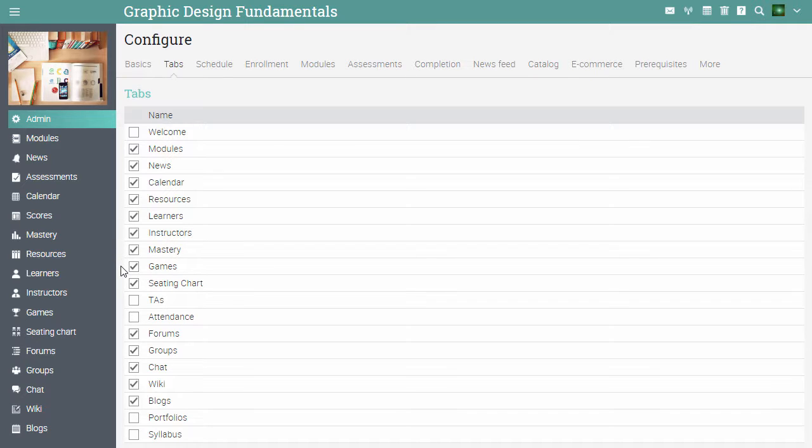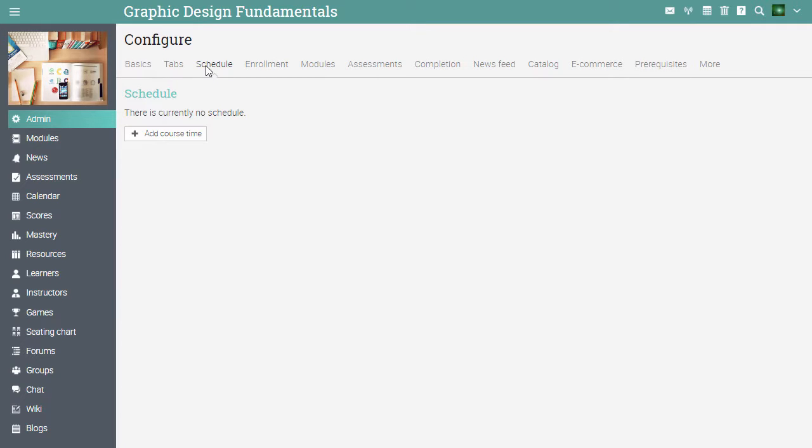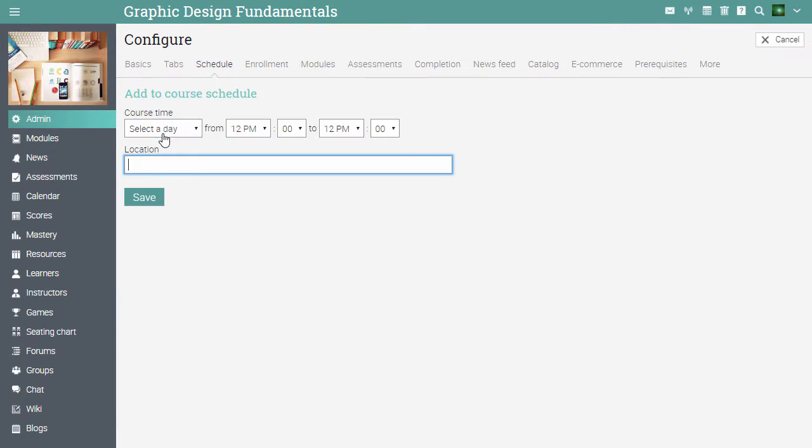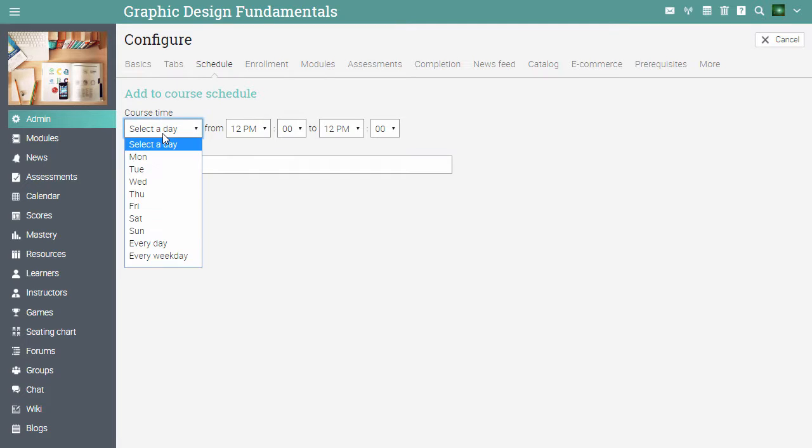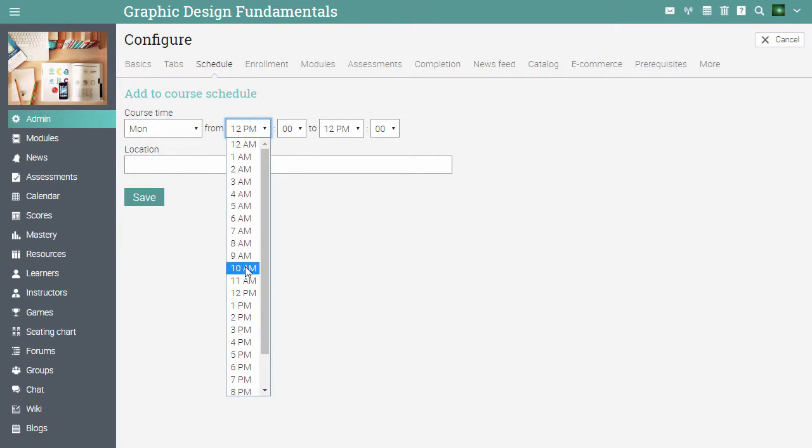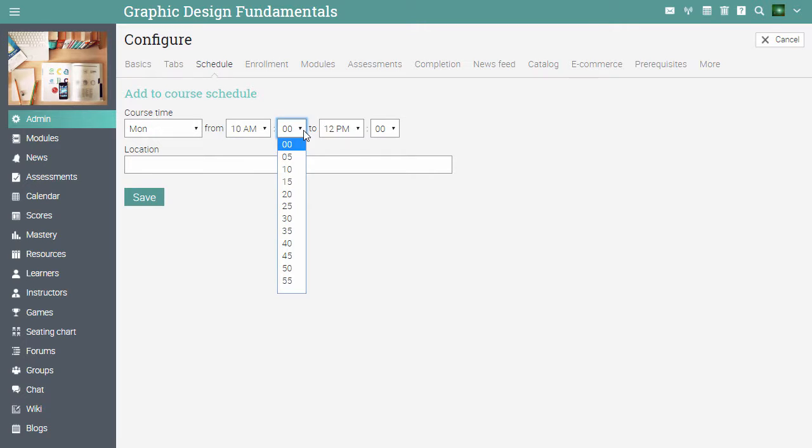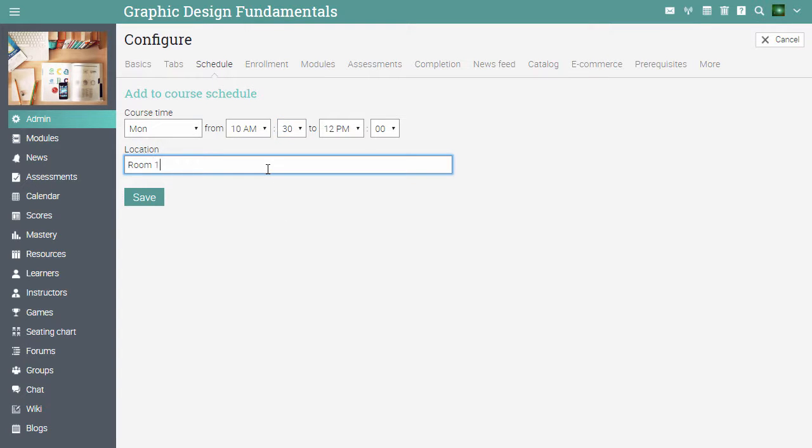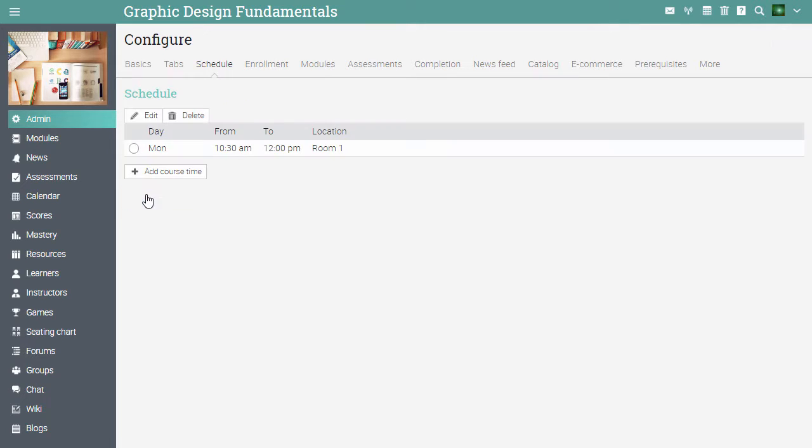If you want learners to visit your course at a specific time and location, then you can set a course schedule under the schedule tab. Click on add course time, select the day, the duration and the location of the course. Then click save. You can add multiple time periods for a course.